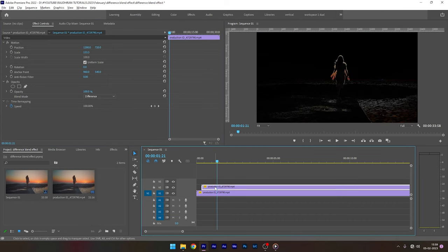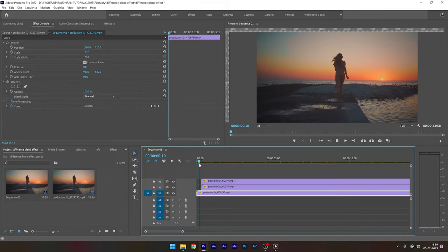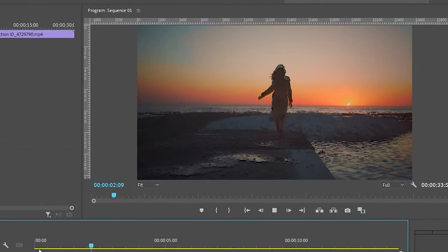Now again duplicate this video clip to video track 3. Now we have this cool echo effect.